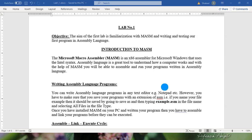Asalaamu Alaikum. Today we are going to discuss Lab 1 in the subject of computer organization and assembly language.